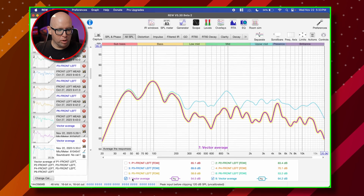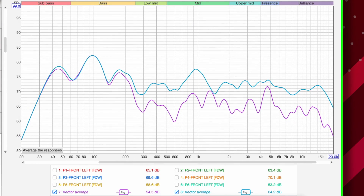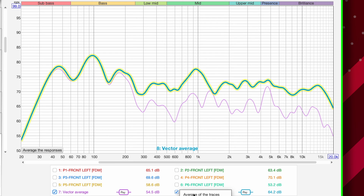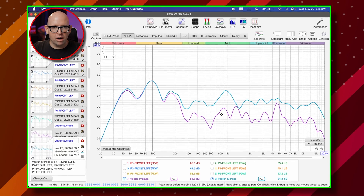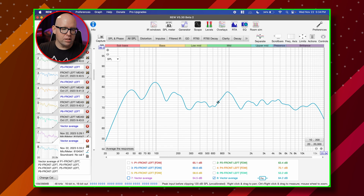If we run the vector average again, we can see it's now much more representative of what we actually get. Comparing the two, the purple highlighted one is the old average and the blue one is the new aligned one — that's actually what we're hearing because all positions are now aligned. If you're going to apply EQ, you're much better off using this. It's actually a more accurate representation of what things will sound like. We're talking about a 10 dB difference in some places. That's honestly one of the best features I use — and it works great for subwoofers too.